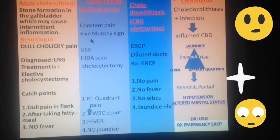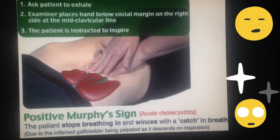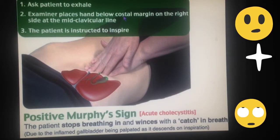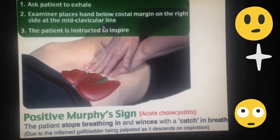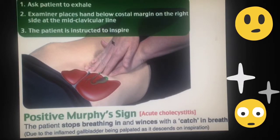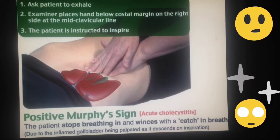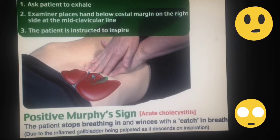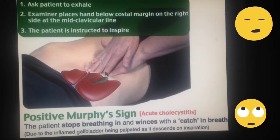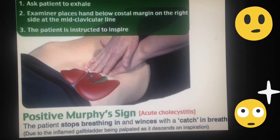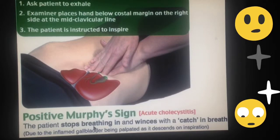This condition can also be identified by a sign known as the Murphy sign. The examiner places their hand below the costal margin on the 9th costal cartilage on the right side at the mid-clavicular line. The patient is instructed to inspire. When the patient does so, they stop breathing because the abdominal wall comes into contact with the gallbladder. Because the gallbladder is inflamed, the patient perceives intense pain and stops breathing momentarily.